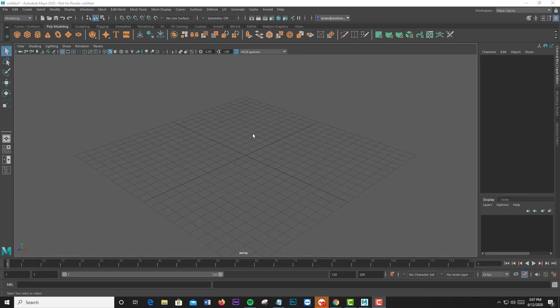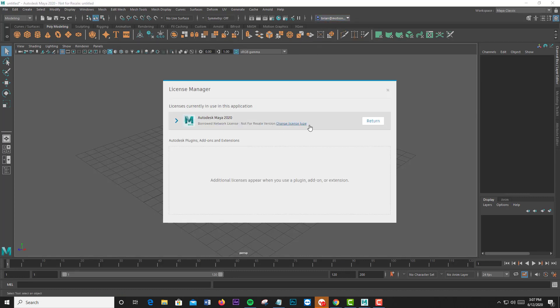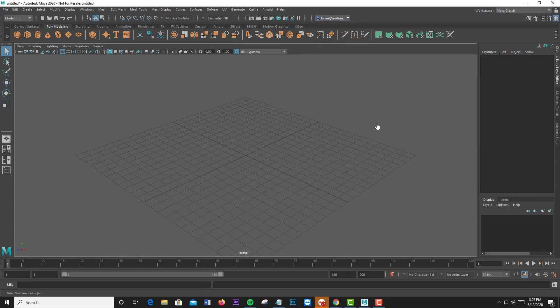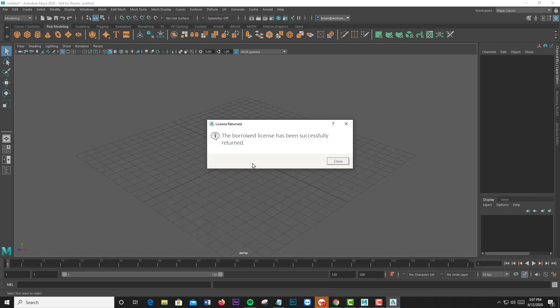We're back here in Maya. We're going to return the license. So we go back to that same menu, Manage License, and Return. This would only be for an early return of the license and it must be from the same machine that the license was borrowed from if you are doing an early return.